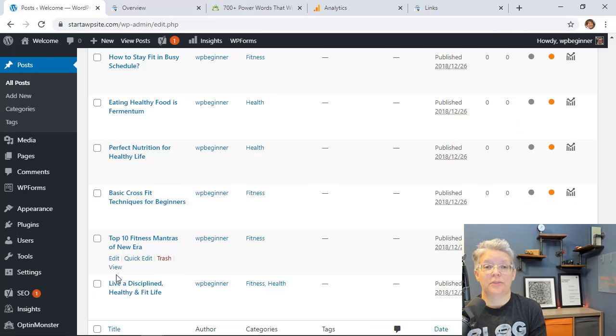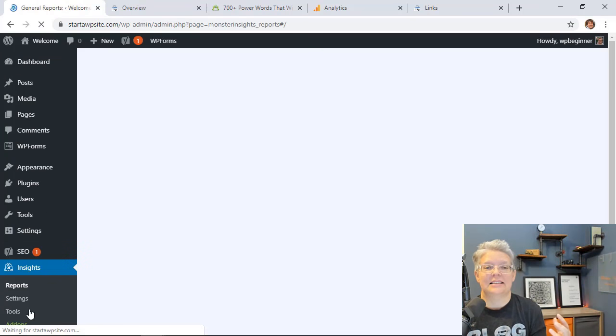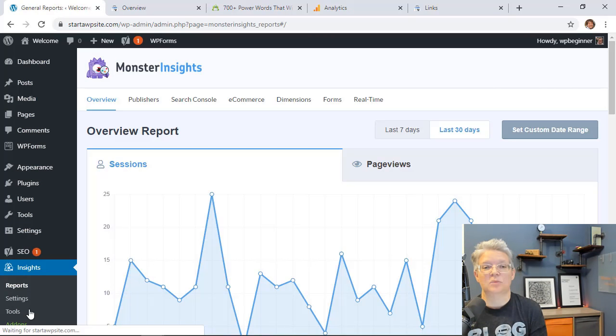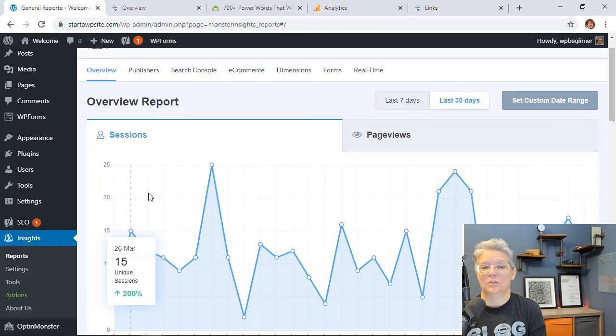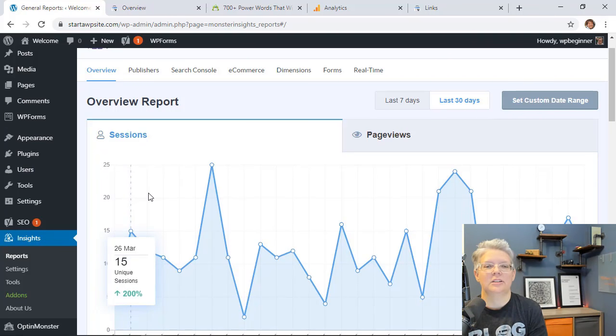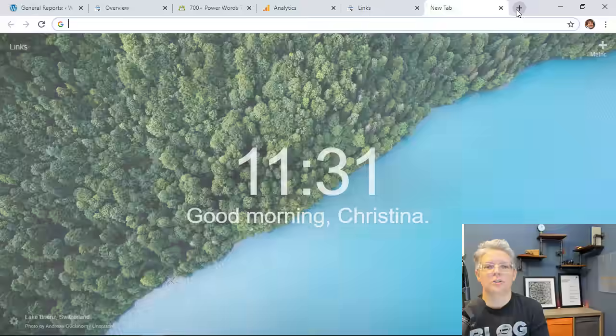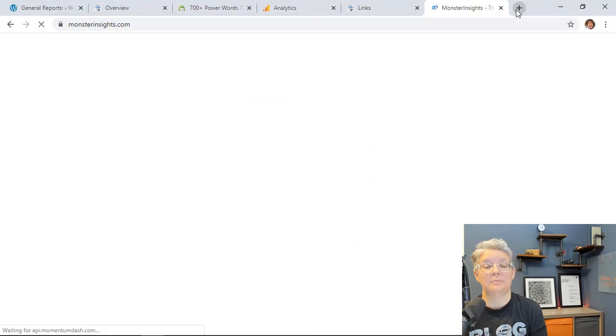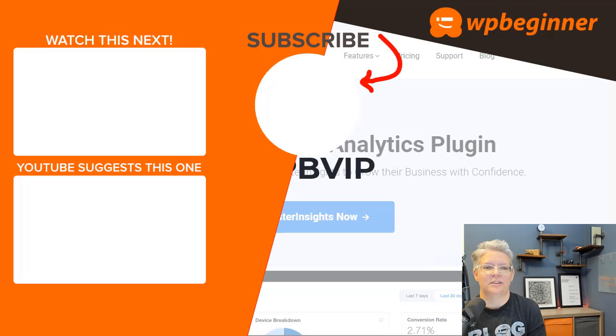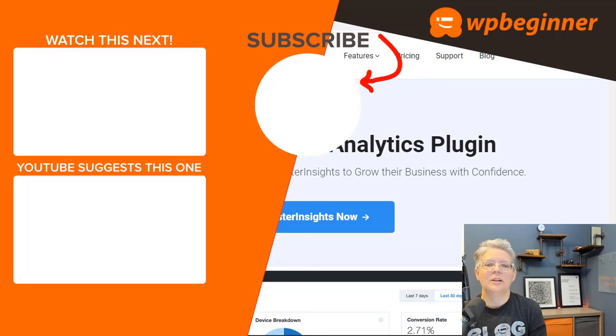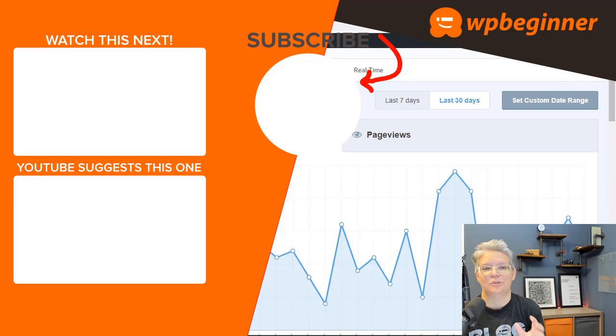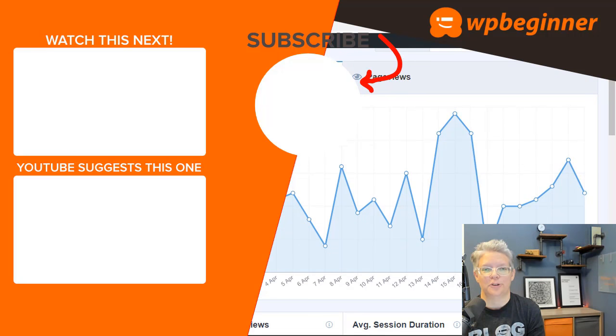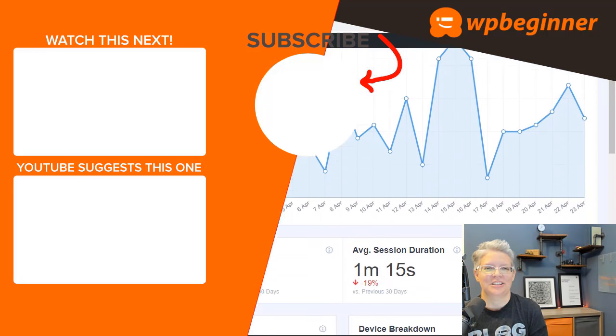And as we went through this you notice that Monster Insights is one of the easiest ways to see a lot of this data as well. Get started just head over to monsterinsights.com and make sure you use WPB VIP to get the best discount on Monster Insights. Let me know in the comments below which tip are you going to work on this weekend to improve traffic to your website. And thanks for watching.